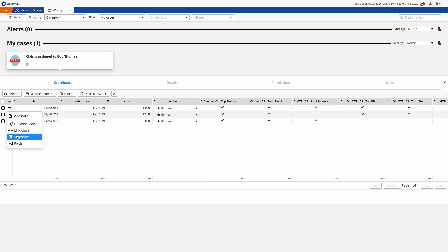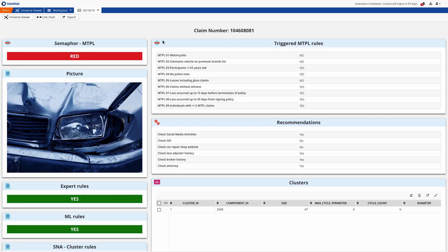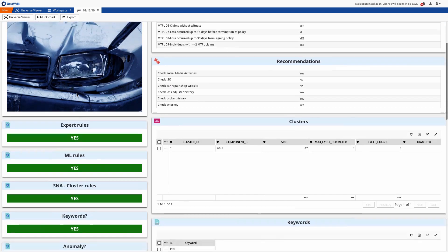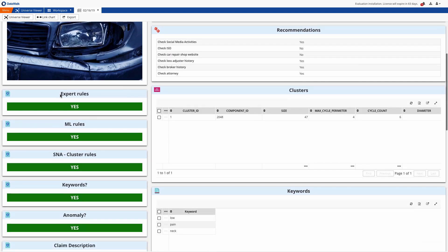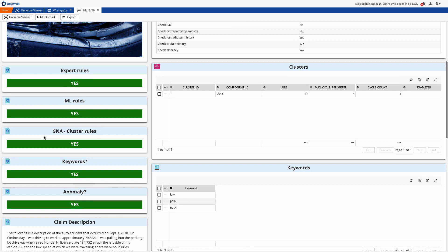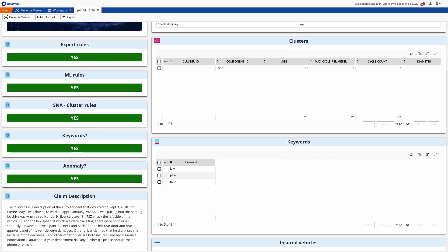We go to a summary with key information about this claim. We see the claim number, a photo, and we see that this score was triggered by a combination of expert rules, machine learning, clustering, and so forth. This reflects that DataWalk can generate comprehensive scores using a variety of approaches.